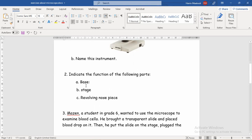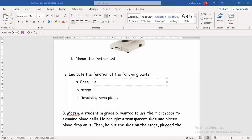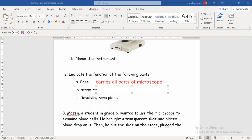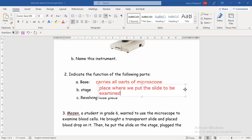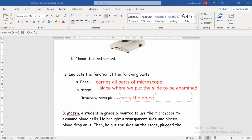First, they give us the base; second is the stage; and number three is the revolving nosepiece. For the base, we can say that it is the part that carries all the parts of the microscope. The stage is the place where we put the slide to be examined or studied. You can also say it is where you put the slide that has the object you want to examine. Finally, the revolving nosepiece is the part that carries the objectives.